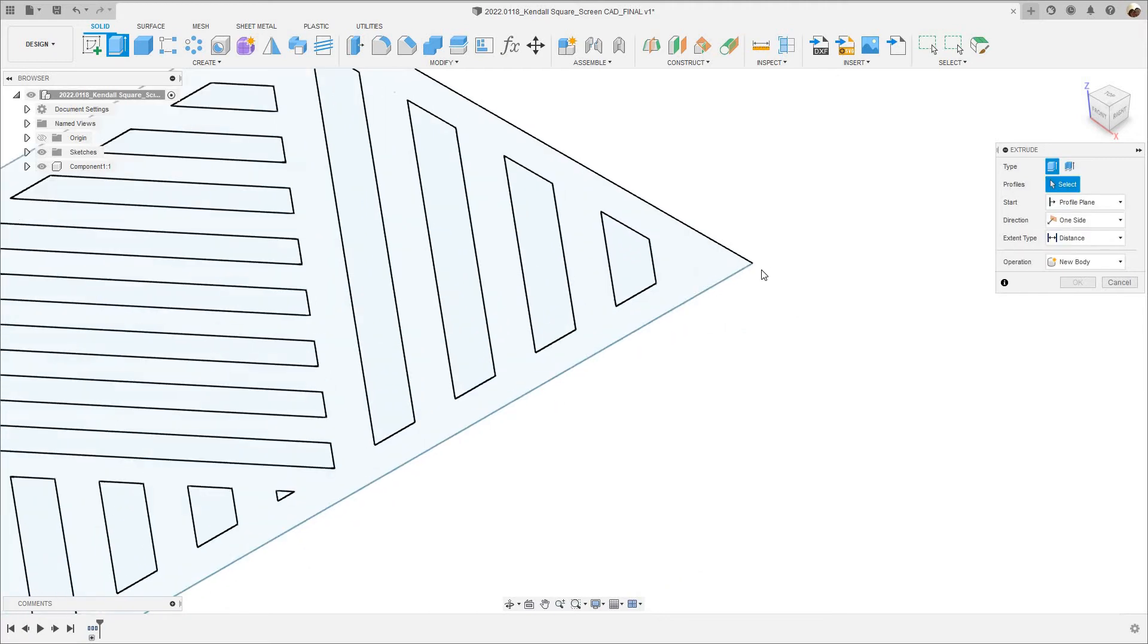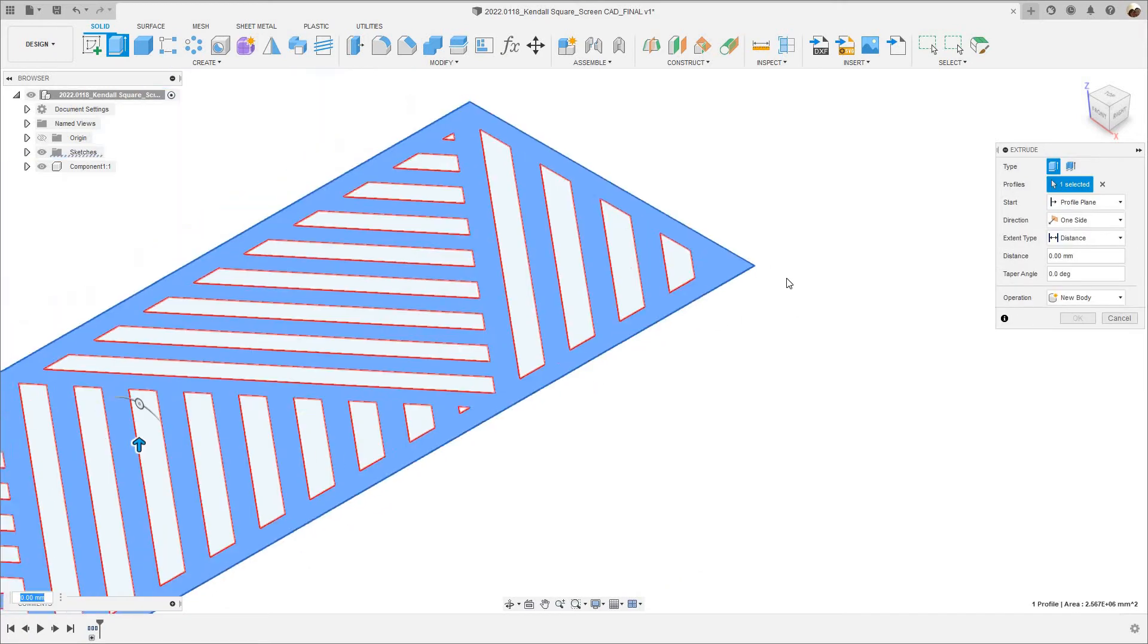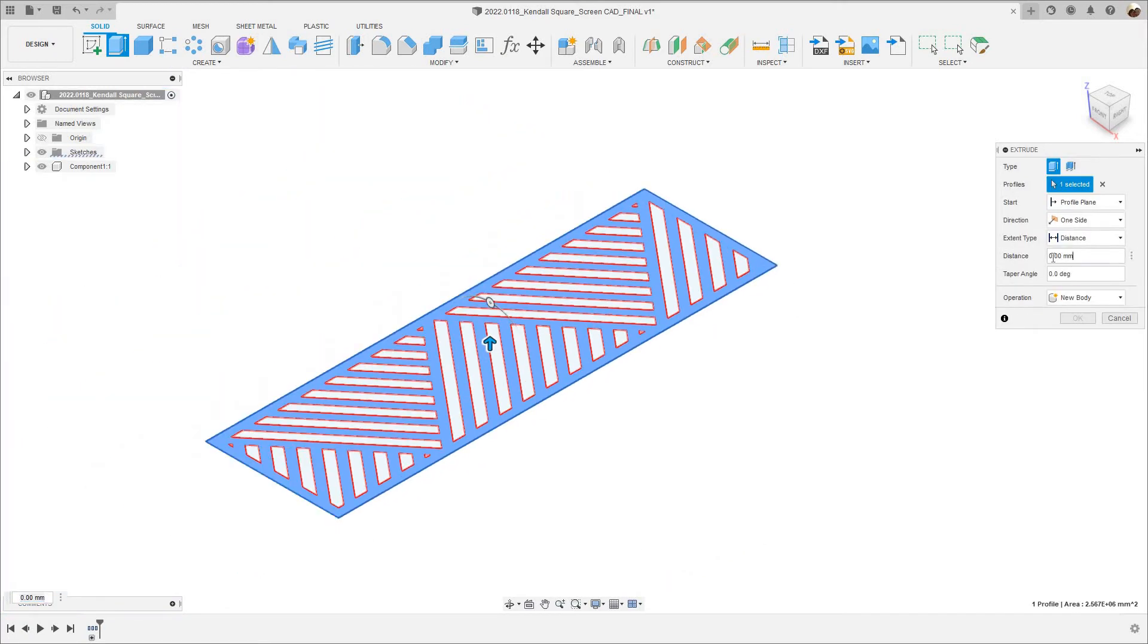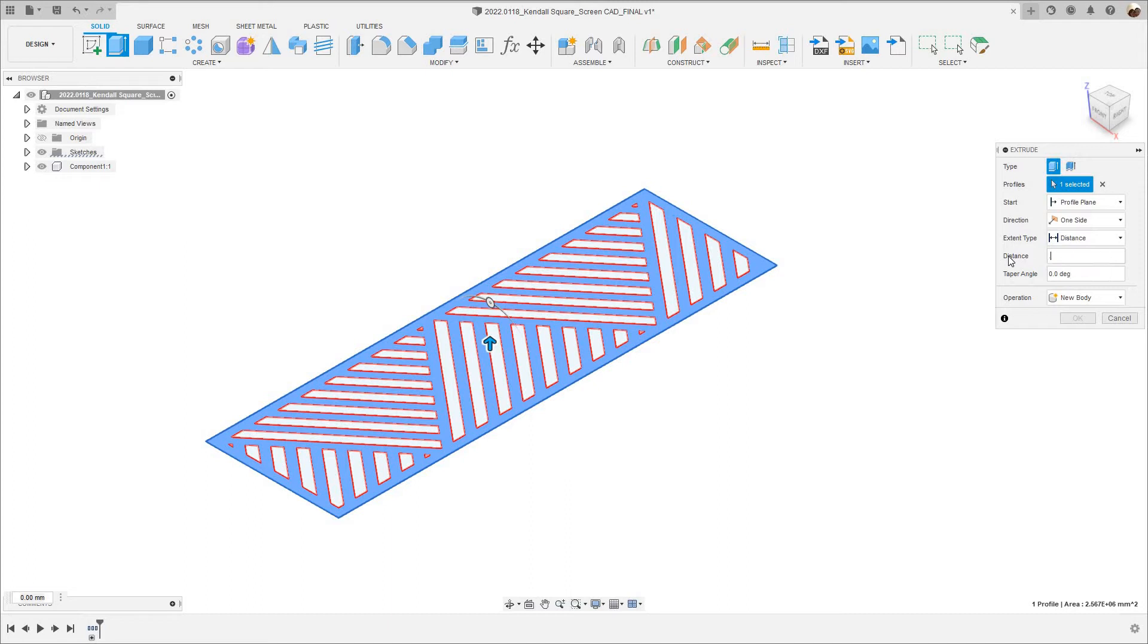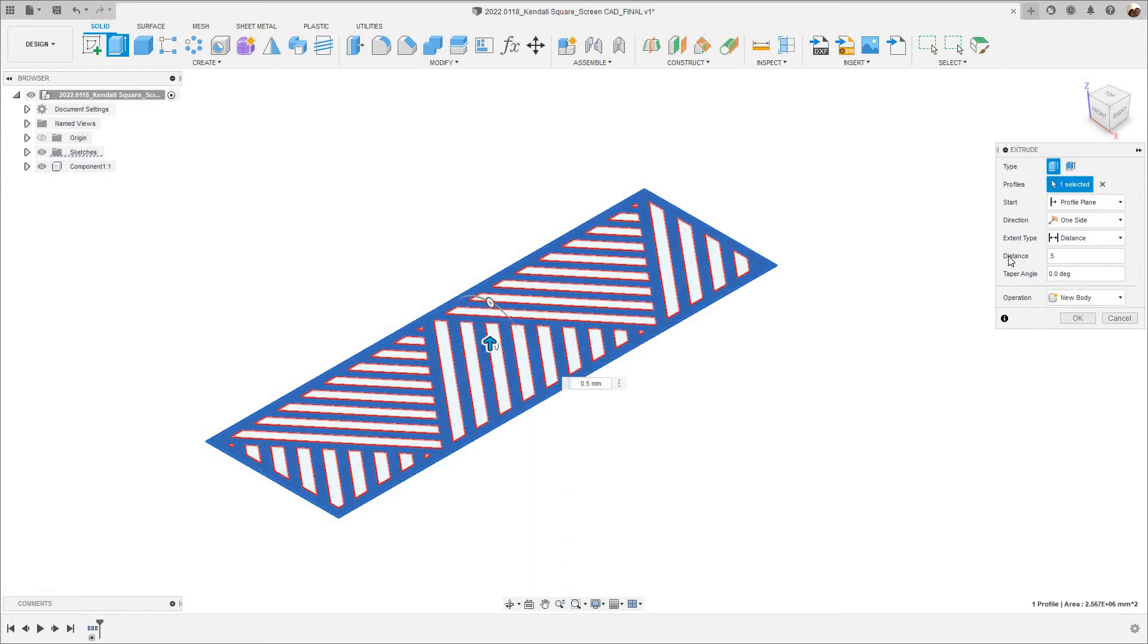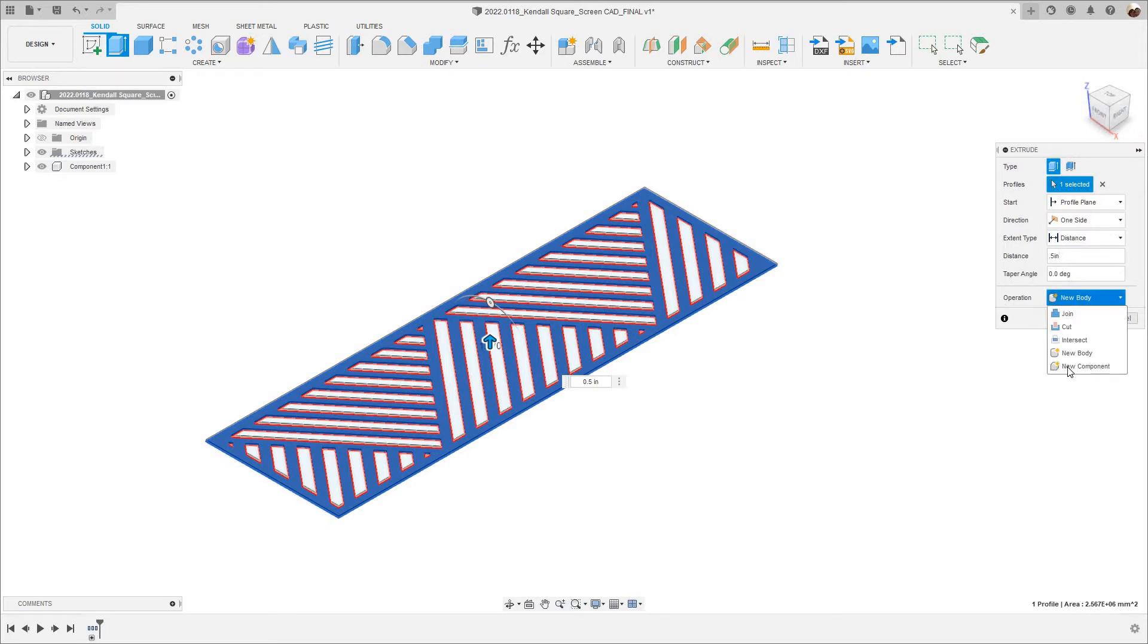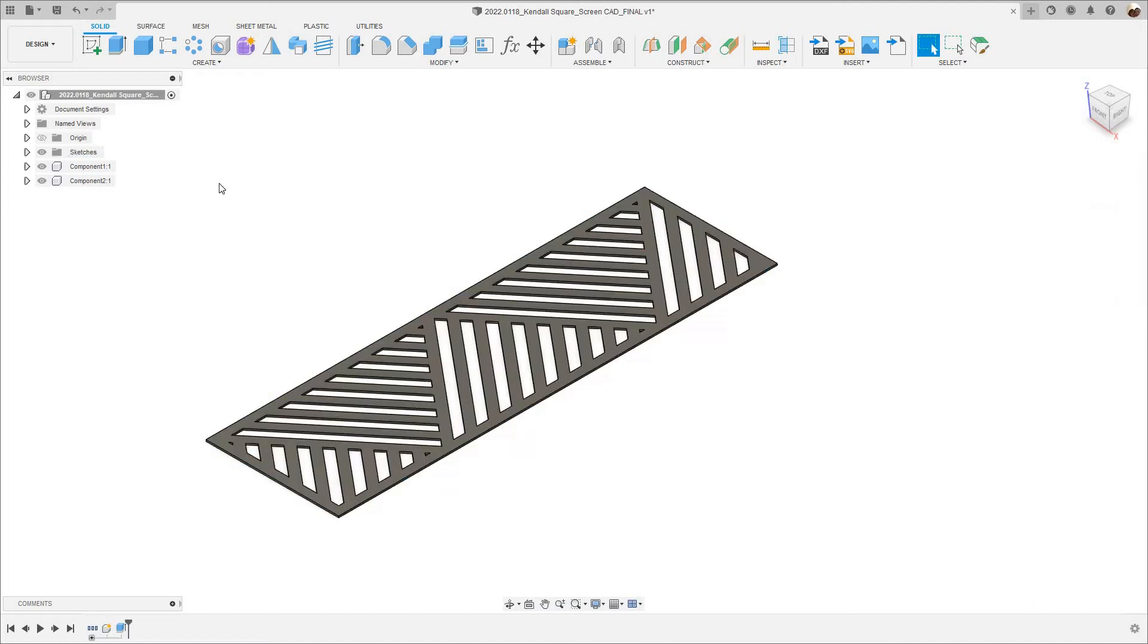I have this sketch right there so I'm just going to window select the sketch and I'm going to delete it. Now I'm going to go up here where it says extrude and I'm going to extrude this profile. I'm going to type 0.5 in for inches. It's half inch MDF and operation is going to be a new component. Click OK.